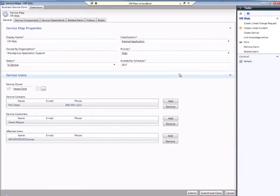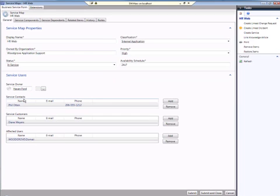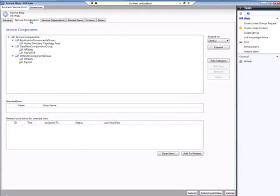If you click Edit, you can open up the form for the service and you see that there are a number of business-related fields that have been filled in just for the purposes of service management, including classification of the application and what the statuses were. You also see that there are a number of users associated, including the service owner, the person responsible for the service, who to contact if the service goes down, and the customers who from the business side are paying for the service, and finally what groups are affected by or using the service.